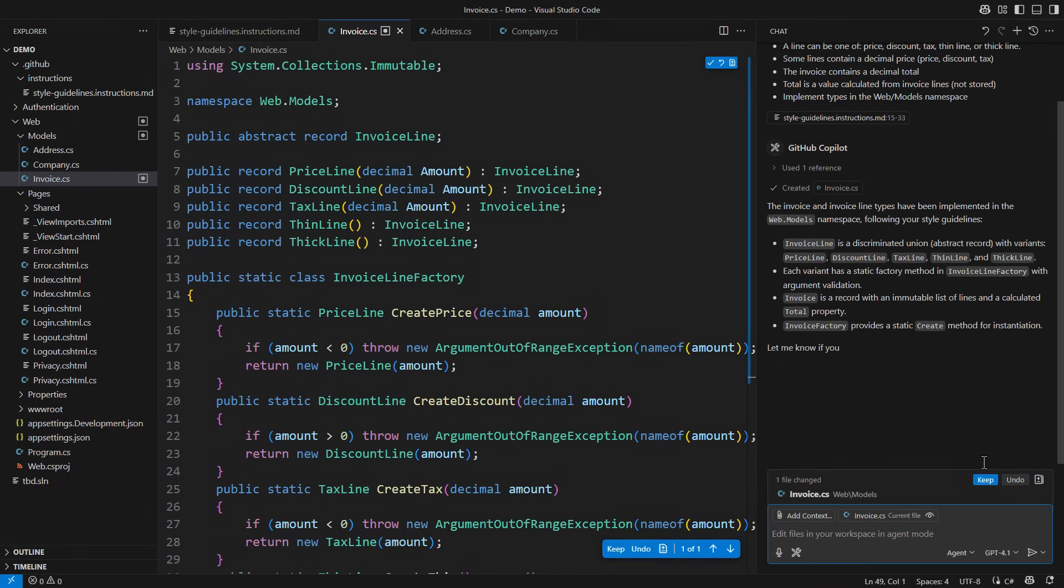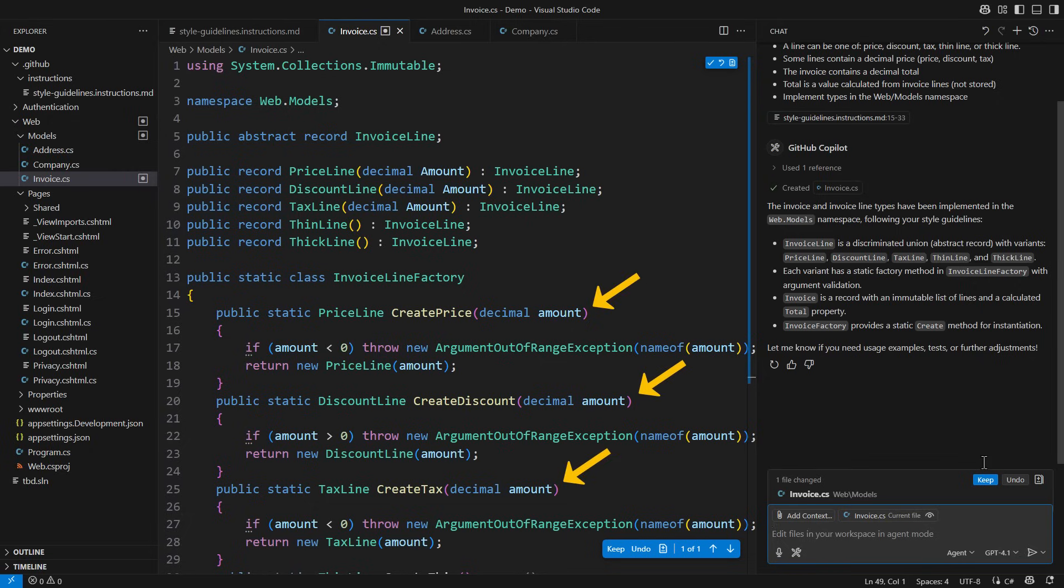and I already see that it has adhered to my requirements regarding discriminated union design. There is an abstract record for the invoice line, as well as one derived record for each of the variants. I see the factory methods for each of them. I see that only the price,